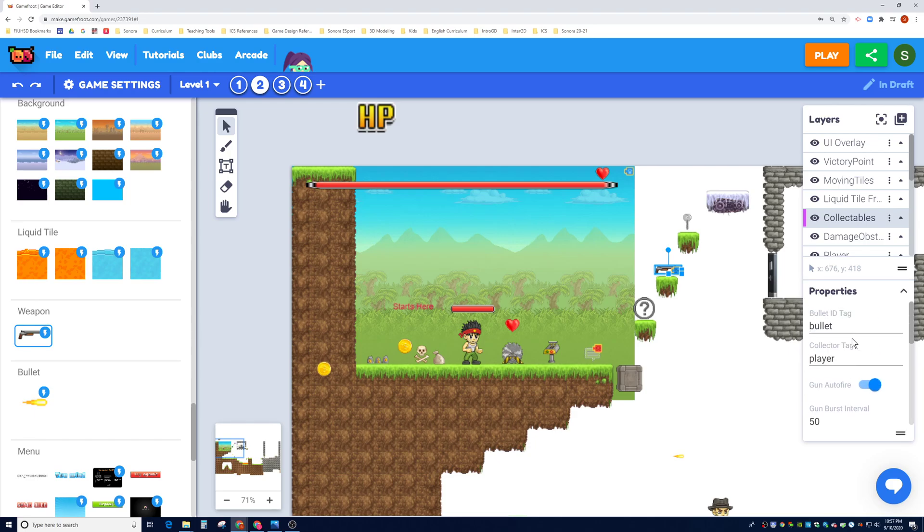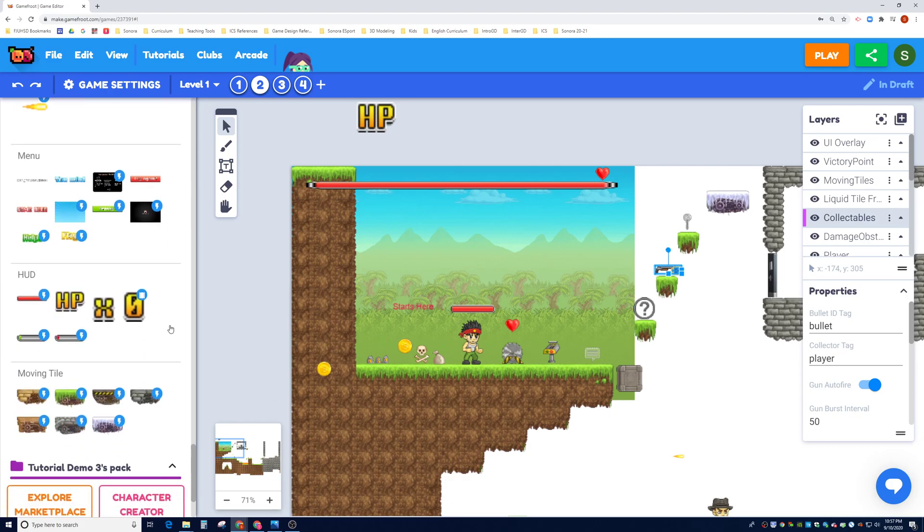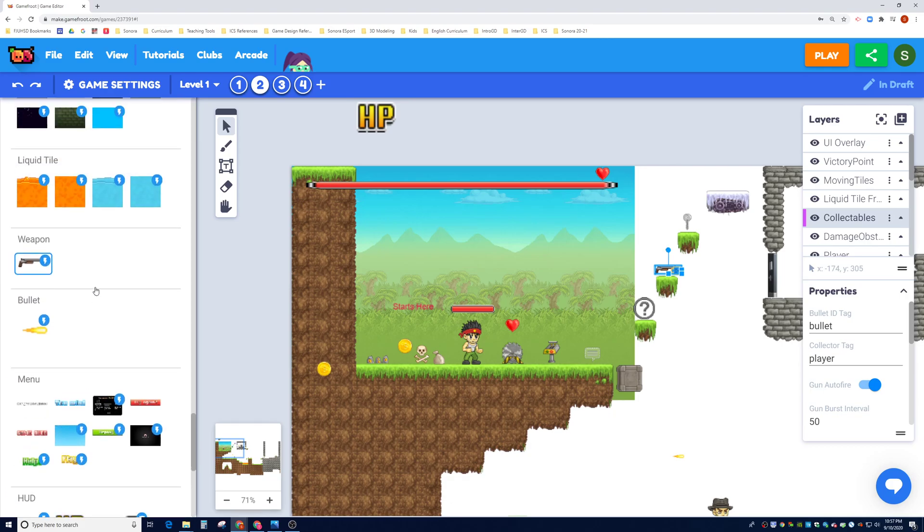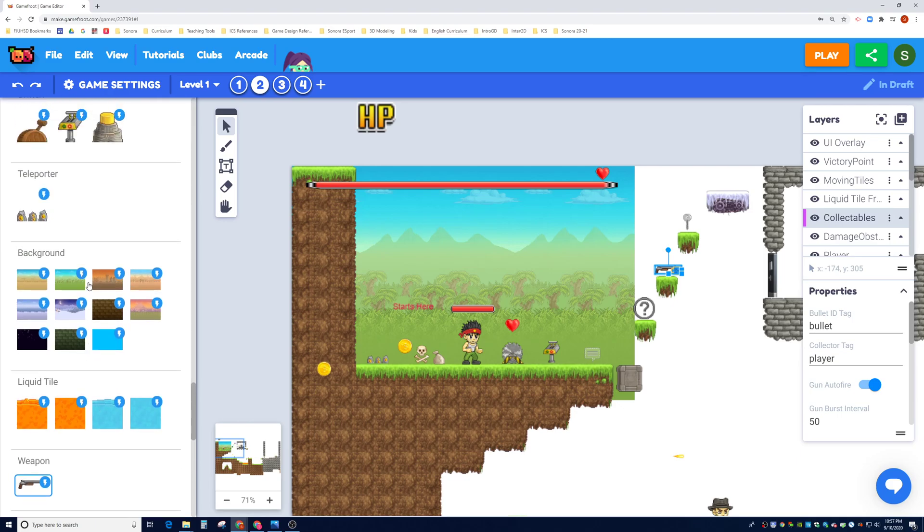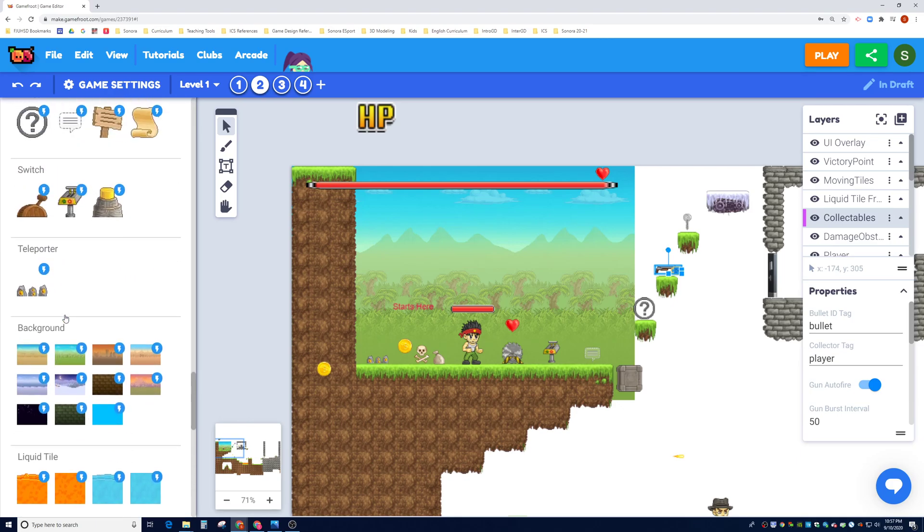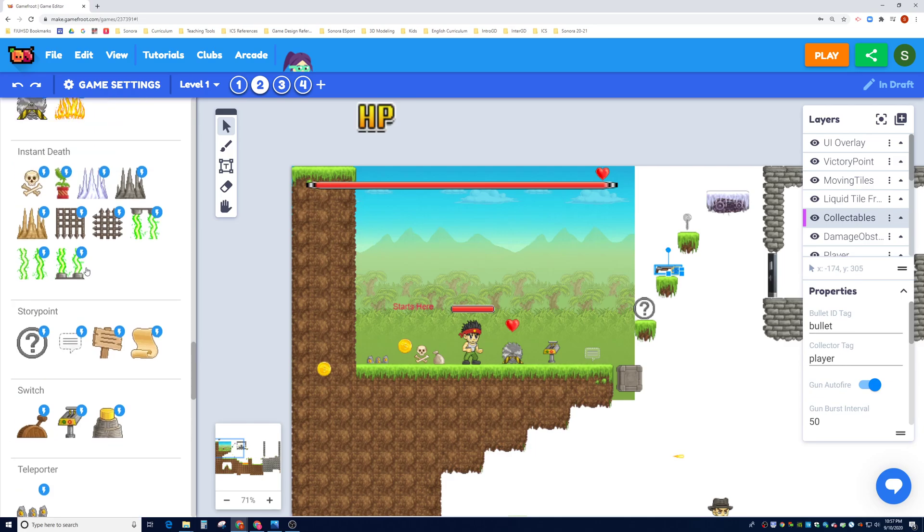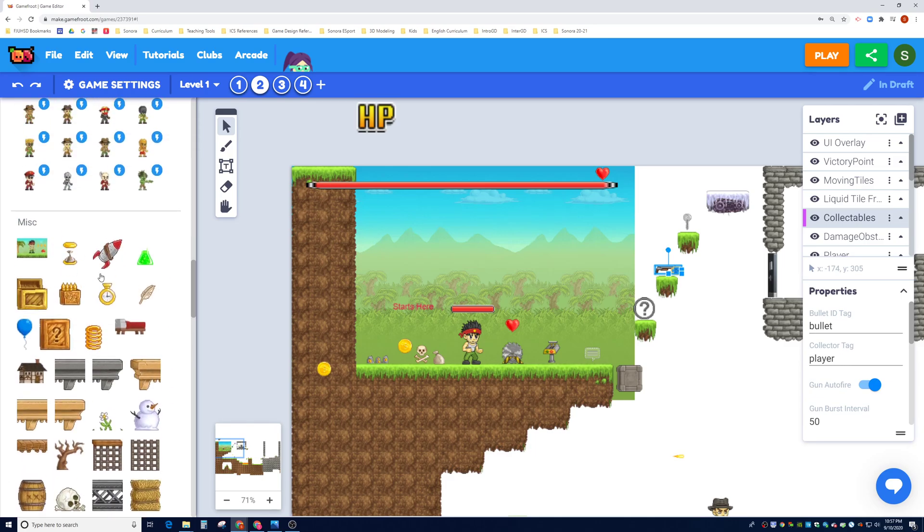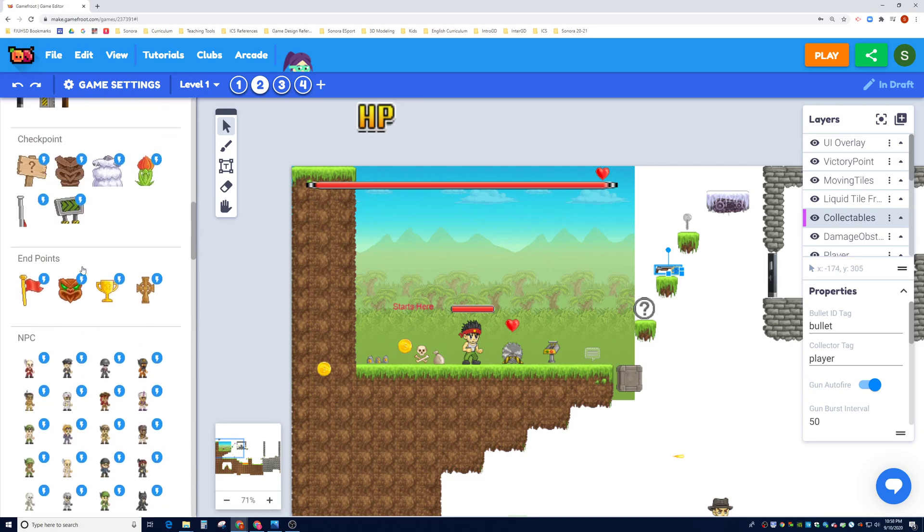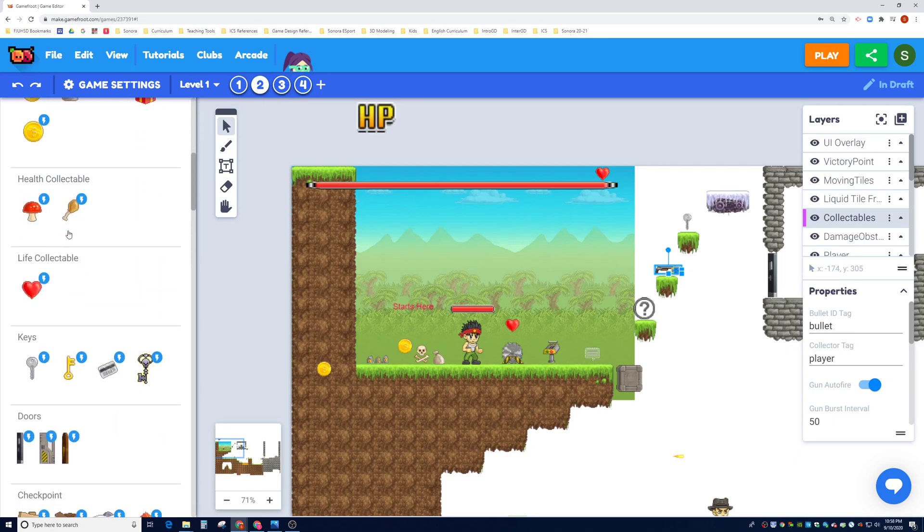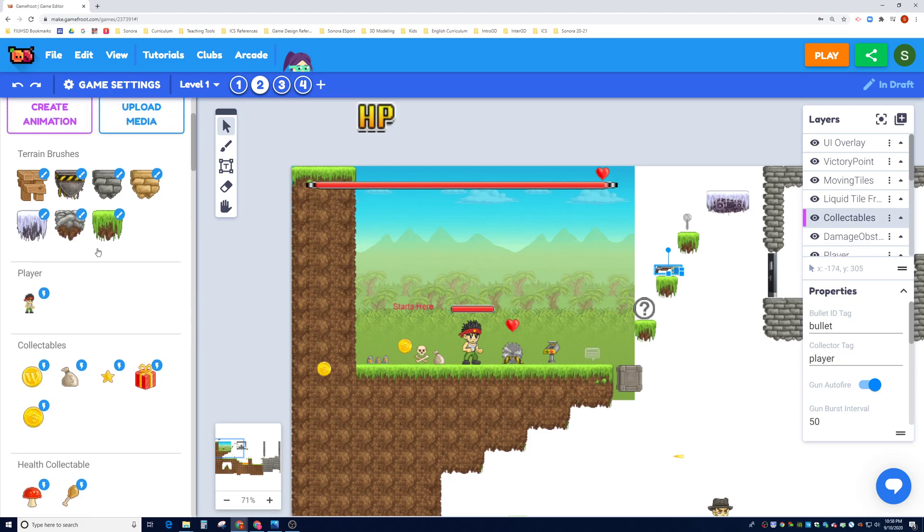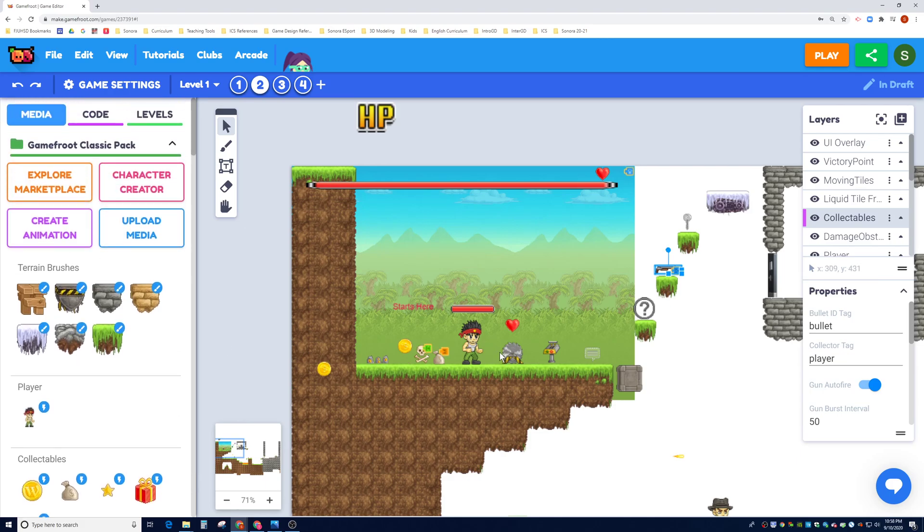But that's it for this video guys, really short and sweet. But we basically have covered everything here from moving tiles, HUDs, bullets, weapons, liquid fire or liquid tiles, backgrounds, teleporters, switches, story points, instant death, damage, these miscellaneous objects that don't do anything, NPCs, endpoints, checkpoints, doors, keys, life collectibles, health collectibles. We have literally covered everything here. Okay, so I'll see you guys next video.